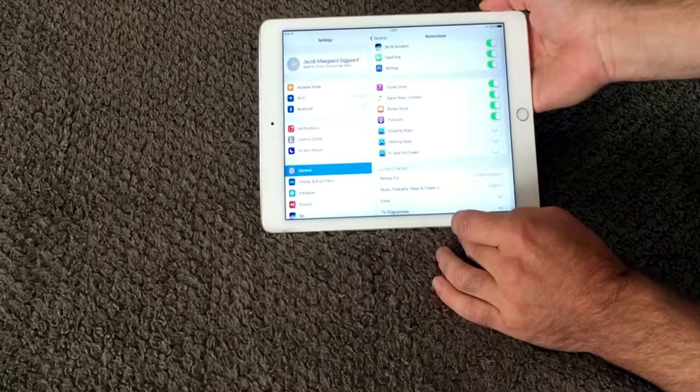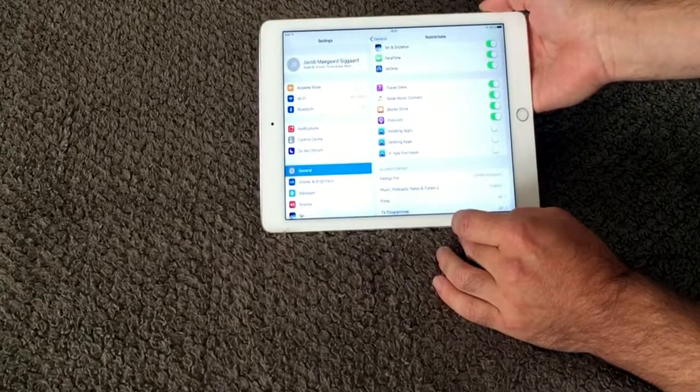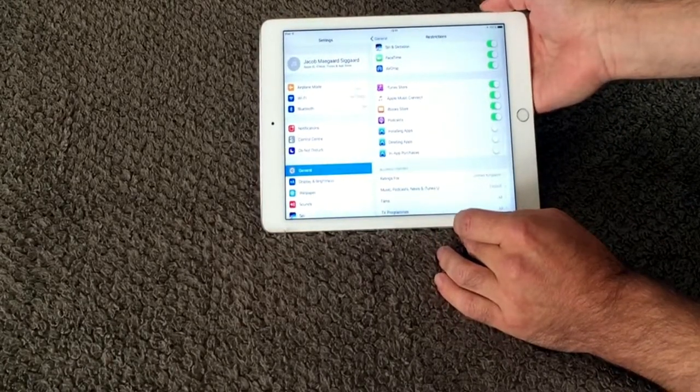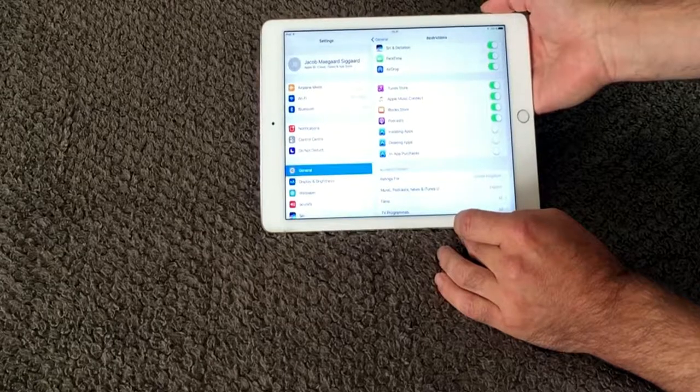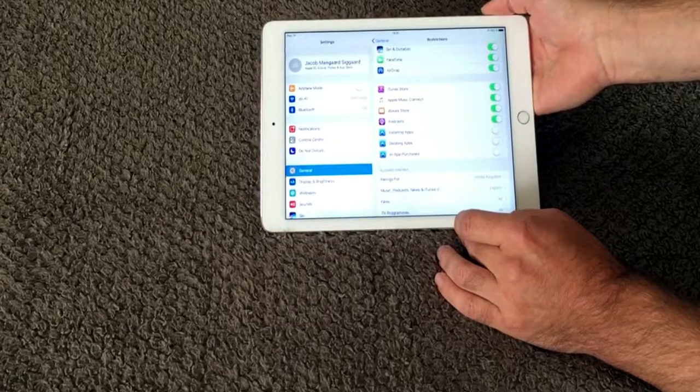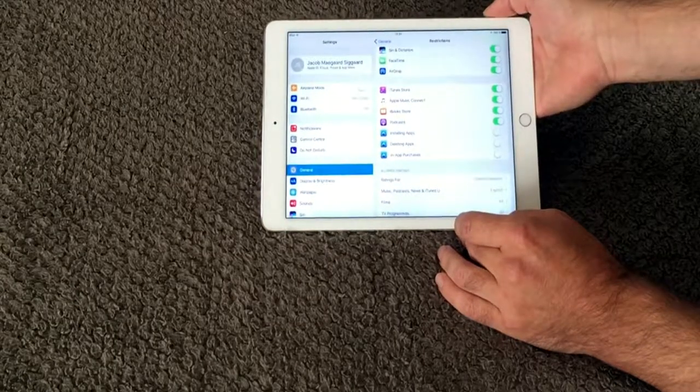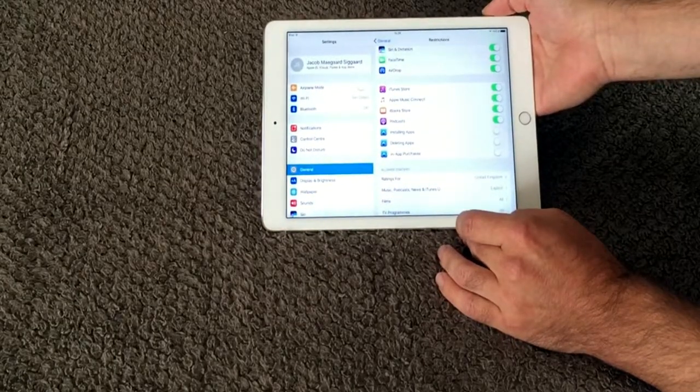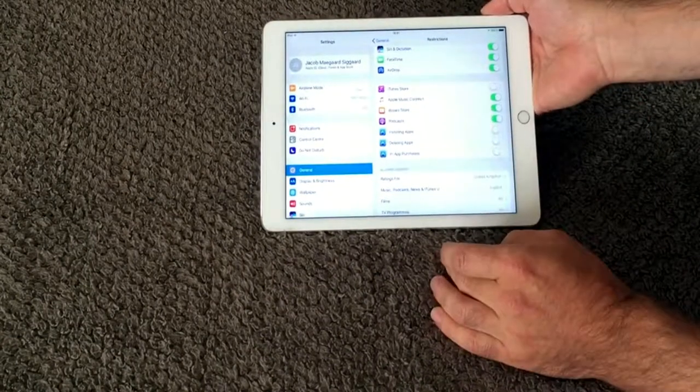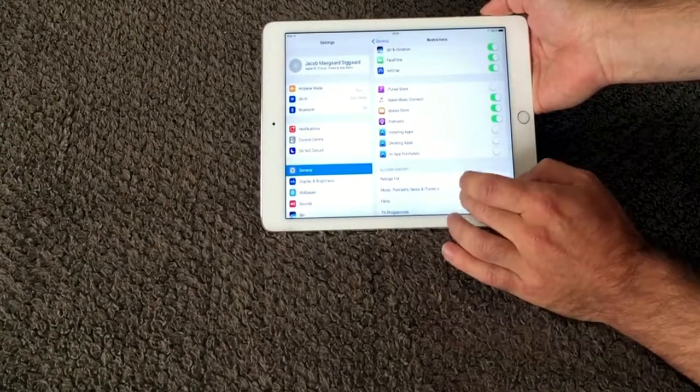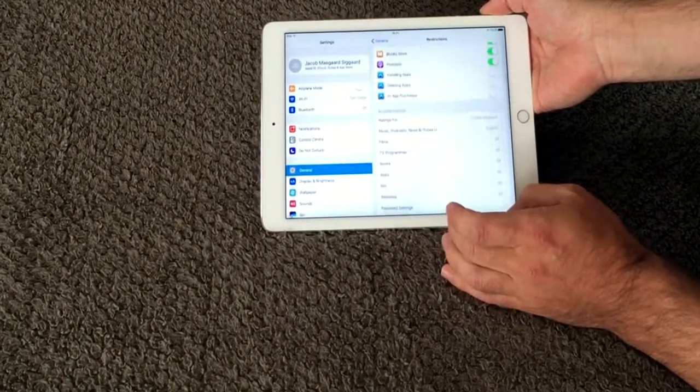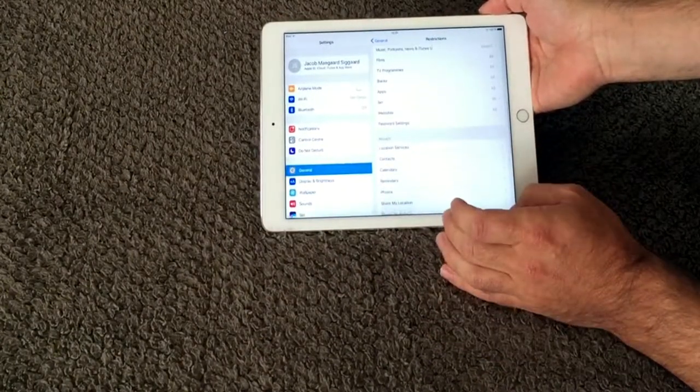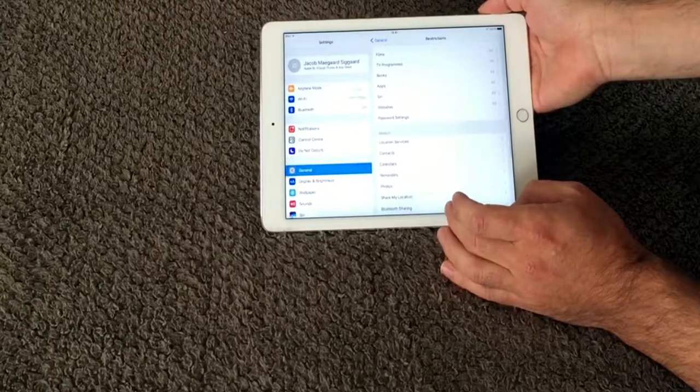You probably also have iTunes. You don't want them to buy films, movies, music, whatever, so it costs your money every time they do that. So I also want to disable that one. And as you can see there is a lot of things that you can do.